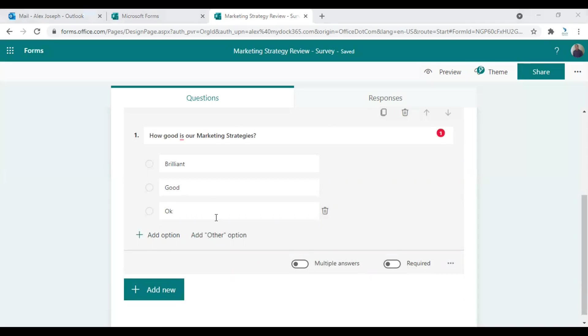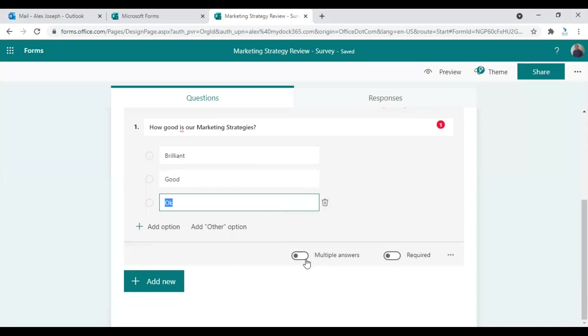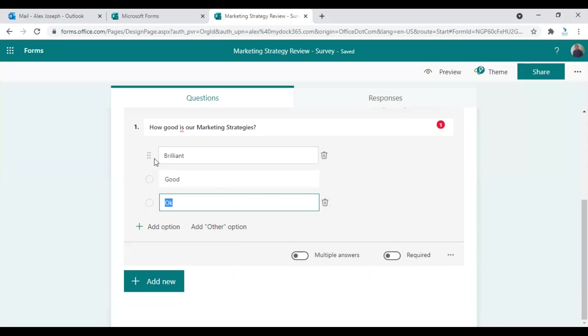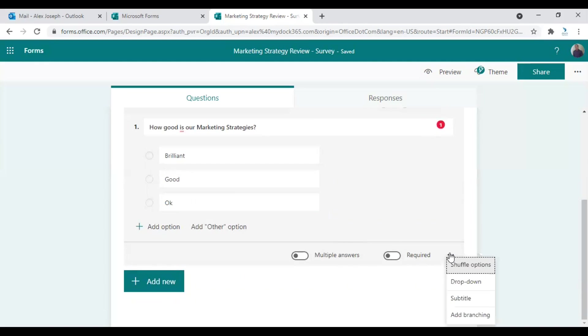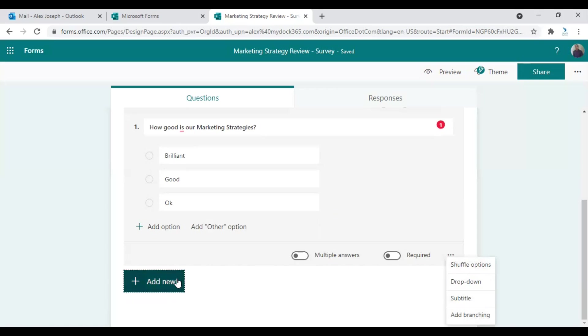So these are the options I'm giving and you can choose either multiple answers or required. If you are marking it required it will be a mandatory question to answer. If you are choosing multiple answers, the user can choose more than one answer for the question. There are also more options which is shuffle options, drop down, subtitle, and you can also add branching with this option.